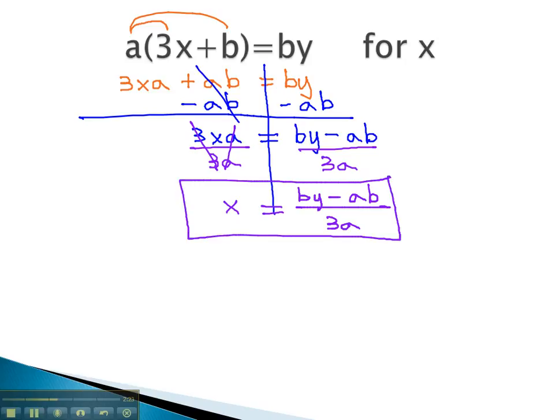It is important to note that, although we have an a in the denominator and the numerator, we cannot divide the a out because of the subtraction in the problem. If there is any adding or subtracting in a fraction, we cannot do any reducing.